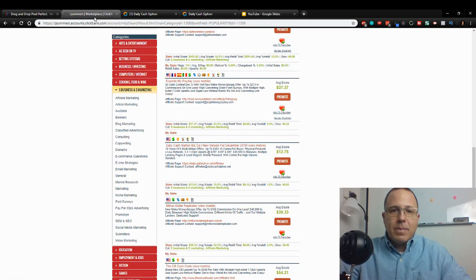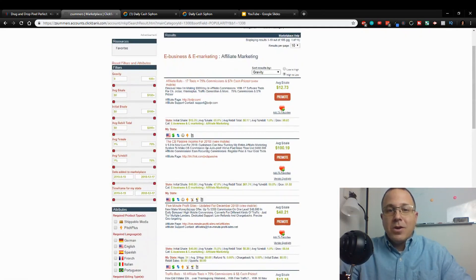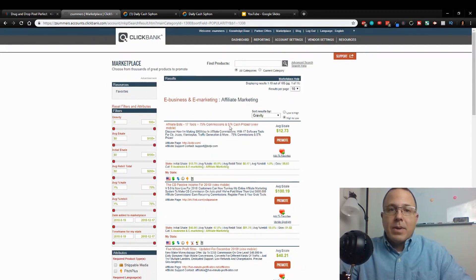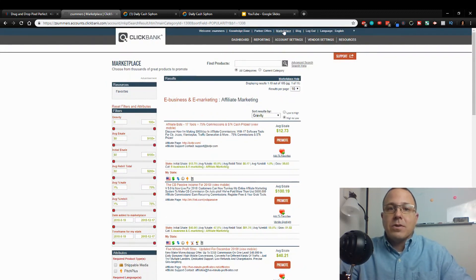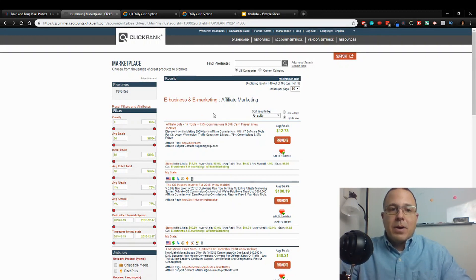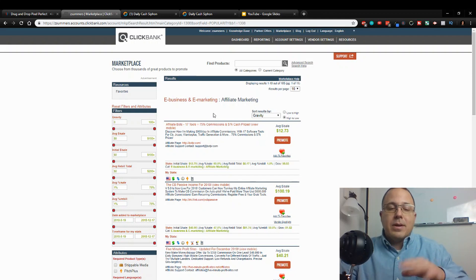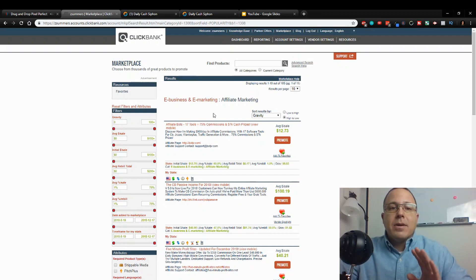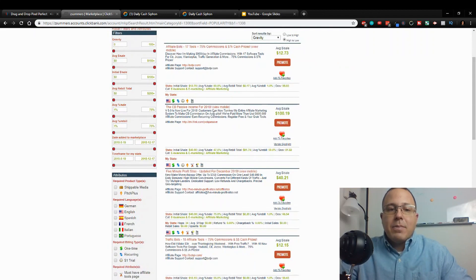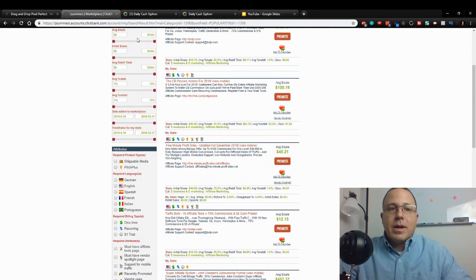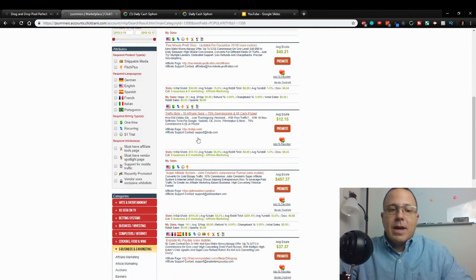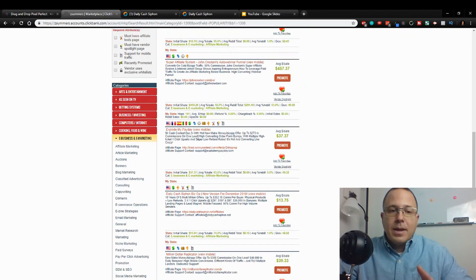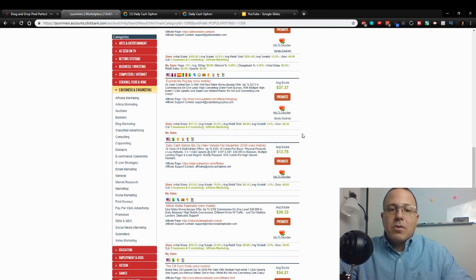We're going to be talking about how to do a sales funnel using a ClickBank product. If you don't have a ClickBank account, go get a ClickBank account at clickbank.com, sign up, log in your back office, go to marketplace, pick a product you like out of a niche that you're passionate about and start promoting it. I'm going to use the make money affiliate marketing niche since that's what my niche is, and I picked a product already called the Daily Cash Siphon.